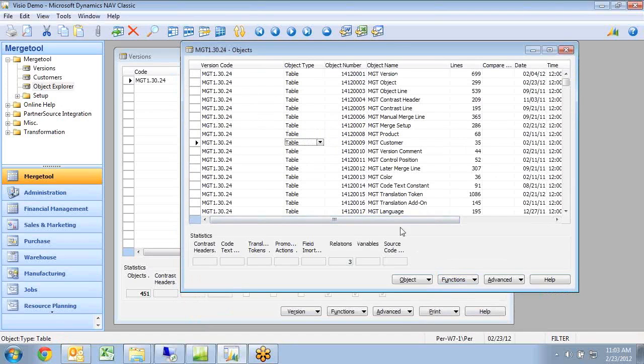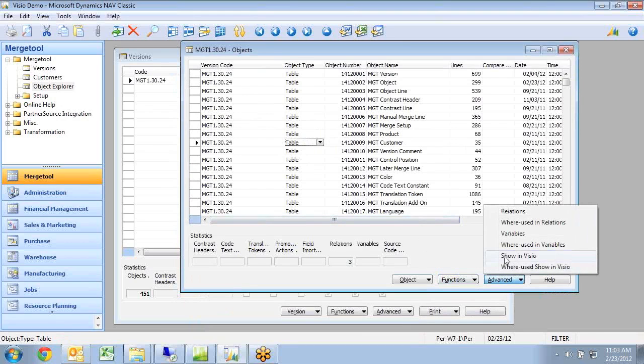This is nice to look at data but a lot of times it's easier to see when it's actually shown visually. So if I go here and say show in Visio,